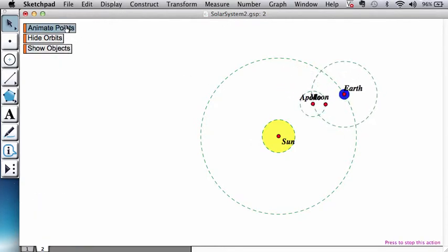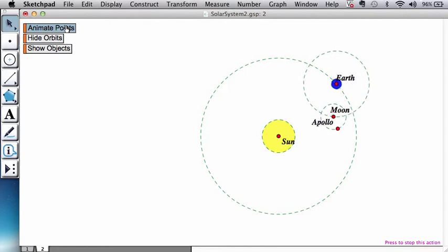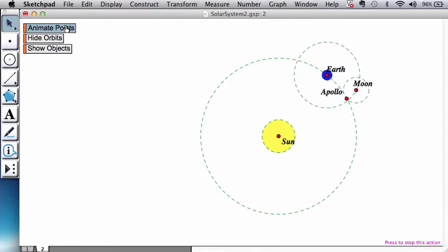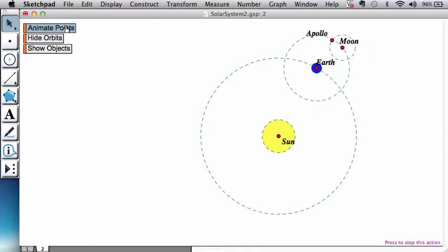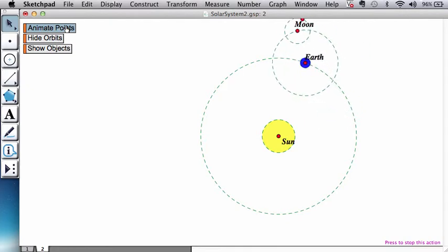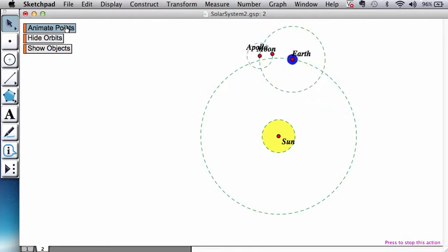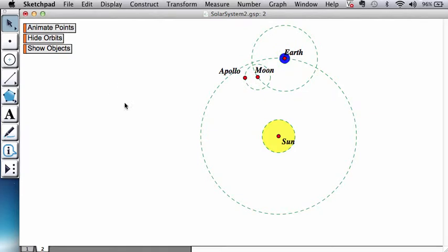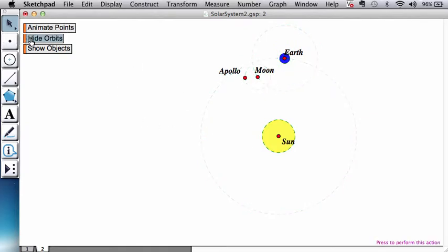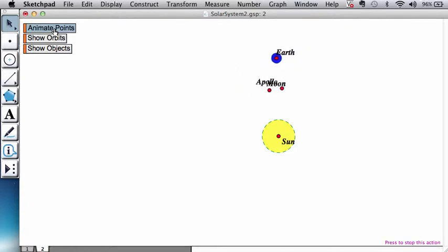Okay, so here we are. And we can hide the orbits and do the animation.